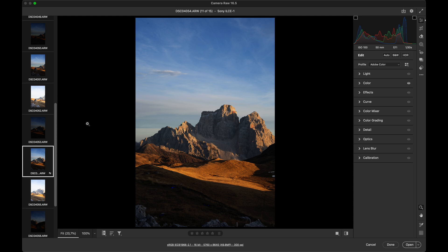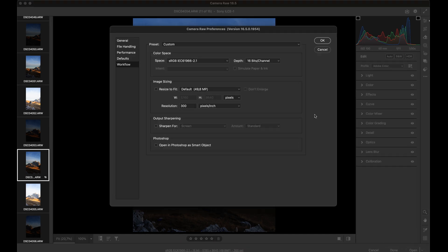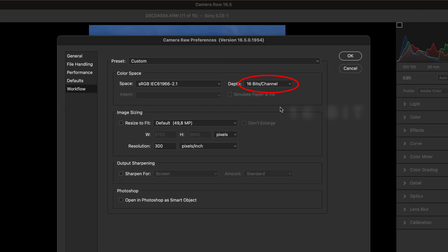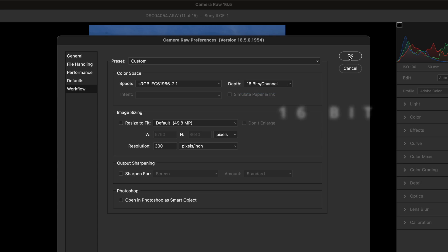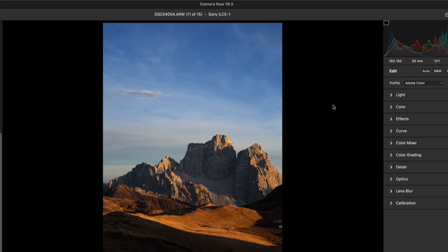First, let's check the bottom bar and ensure we are working in 16-bit mode, not 8-bit. Here, if needed, switch to 16-bit. Okay, done.